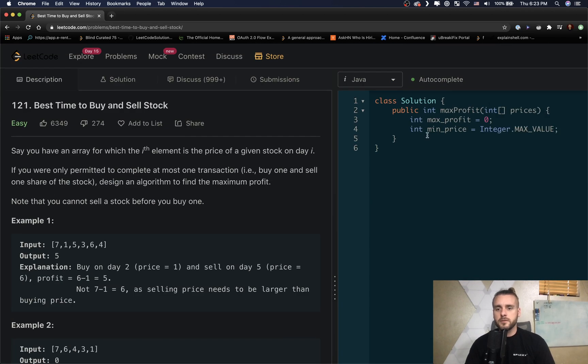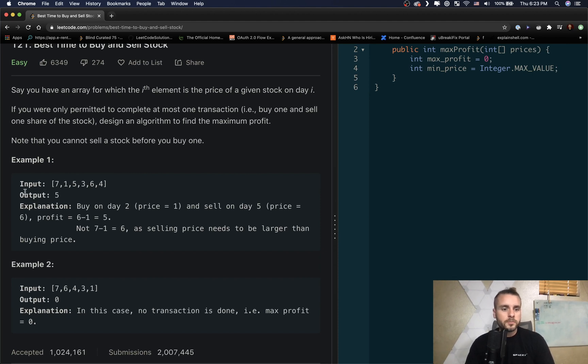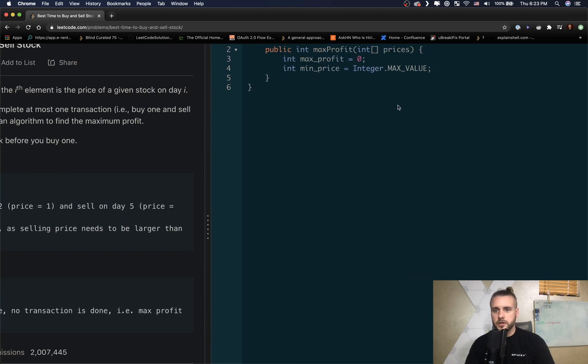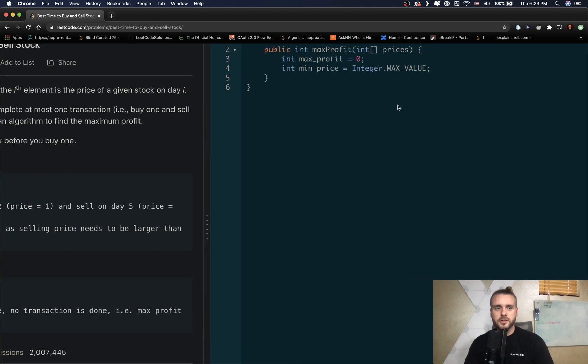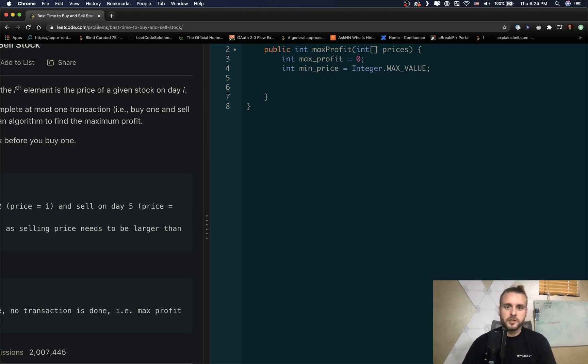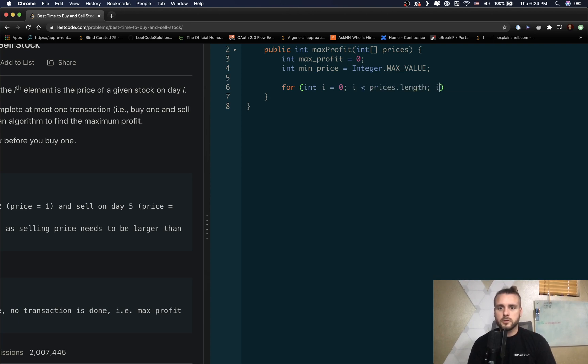So min_price, we're going to want to set it to MAX_VALUE. The reason for this is because we want to update min_price on the first iteration. So when we loop through, we're going to use one for loop. We want to update min_price to seven because that's obviously the min price so far. And then we're going to update after we iterate to one. One's obviously less than min_price. Let's go ahead and loop through: i less than prices.length.